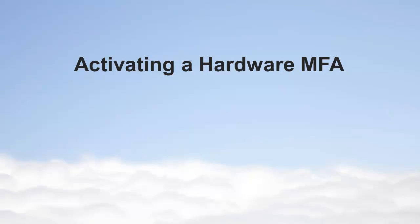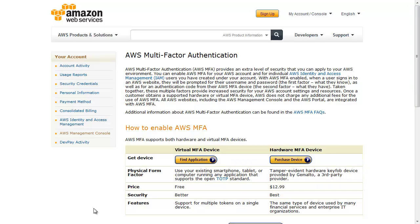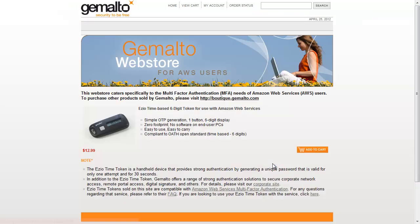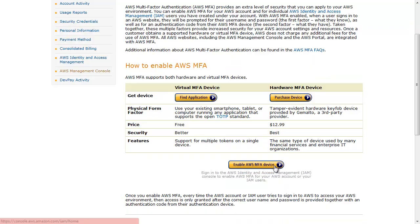A hardware MFA is free to use but requires purchasing an MFA key fob from Gemalto. In your browser, open the AWS MFA web page at aws.amazon.com/mfa. Click Purchase Device. Once you have a hardware key fob,